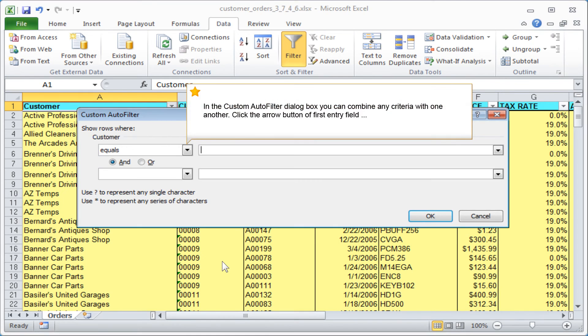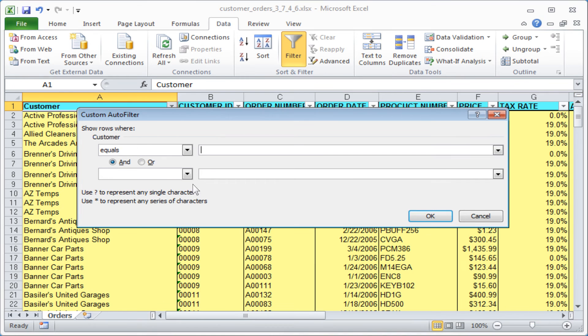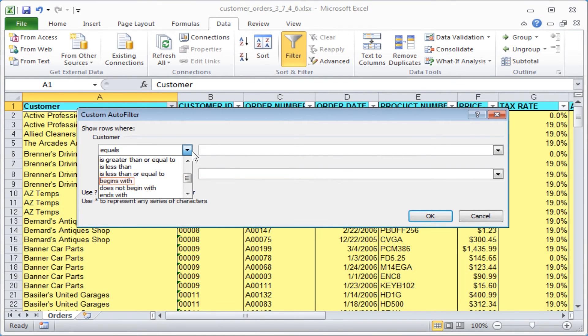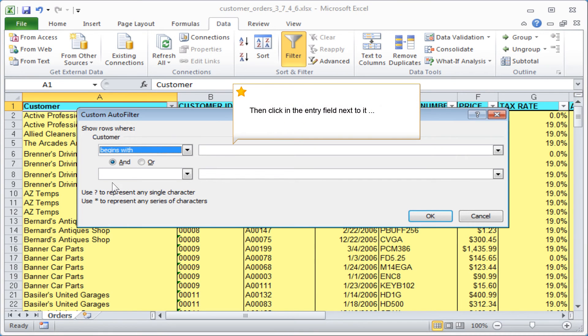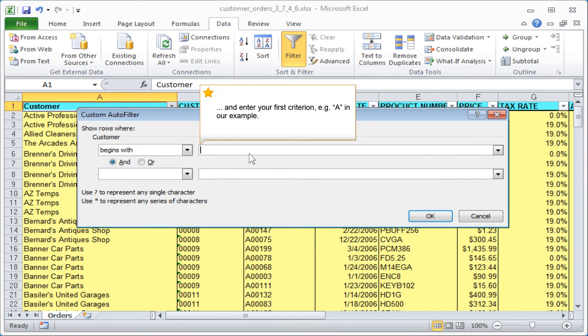In the custom autofilter dialog box you can combine any criteria with one another. Click the arrow button of the first entry field and select the begins with option. Then click in the entry field next to it and enter your first criterion, for example A in our example.